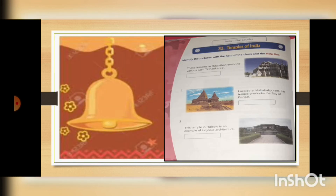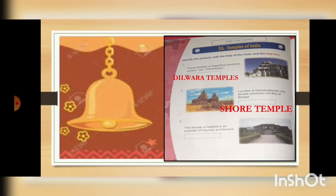Now we are coming to the exercises. After seeing all the details of the temples, we will do the exercises. Number one: these temples in Rajasthan enshrine various Jain Tirthankaras — they are the Dilwara temples. Number two: located in Mahabalipuram, this temple overlooks the Bay of Bengal — it is the Shore temple.